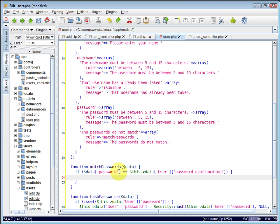If they are equal to each other, that means they do match. So we can just return true.